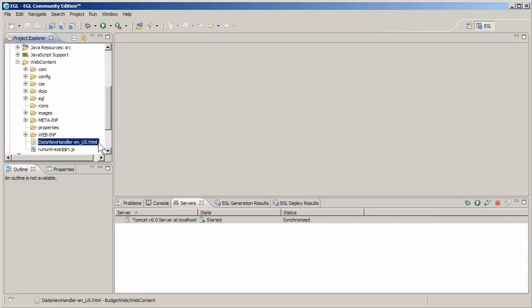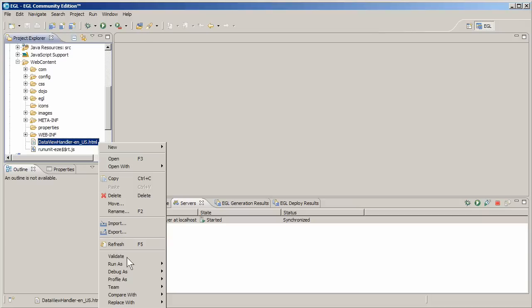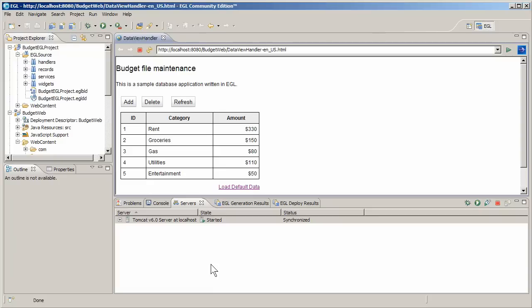Right click the file, click run as, and run on server. Tomcat serves the file to a browser in the workbench where you can put it through its paces.